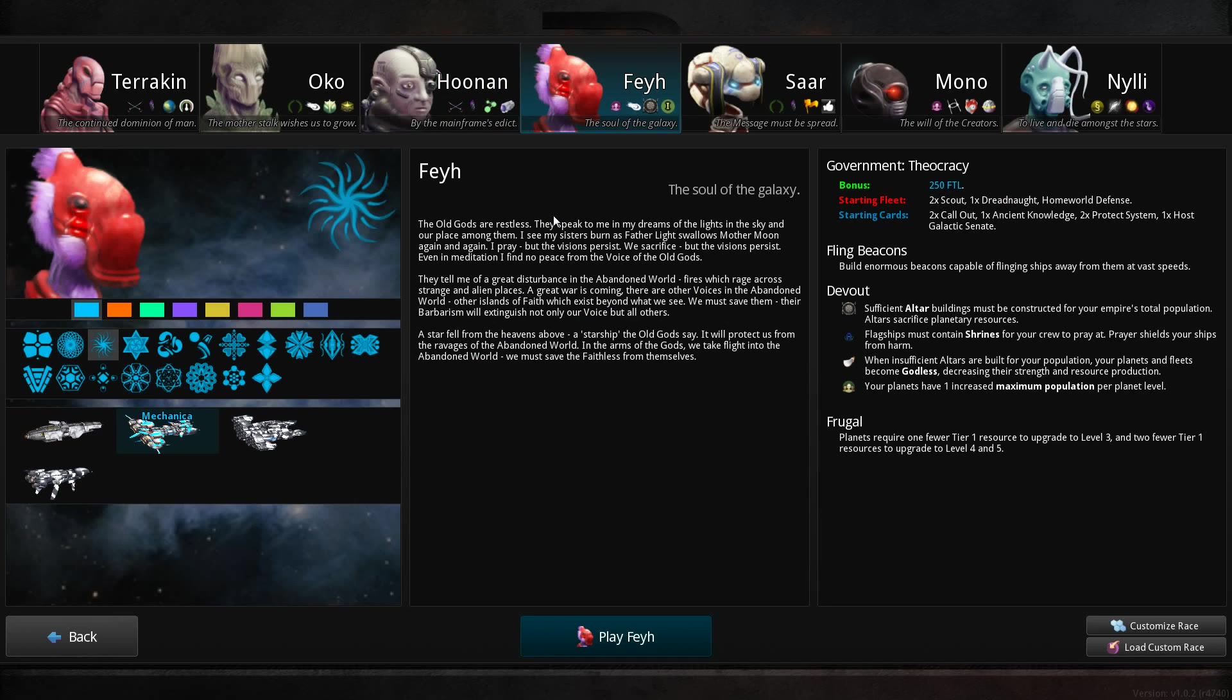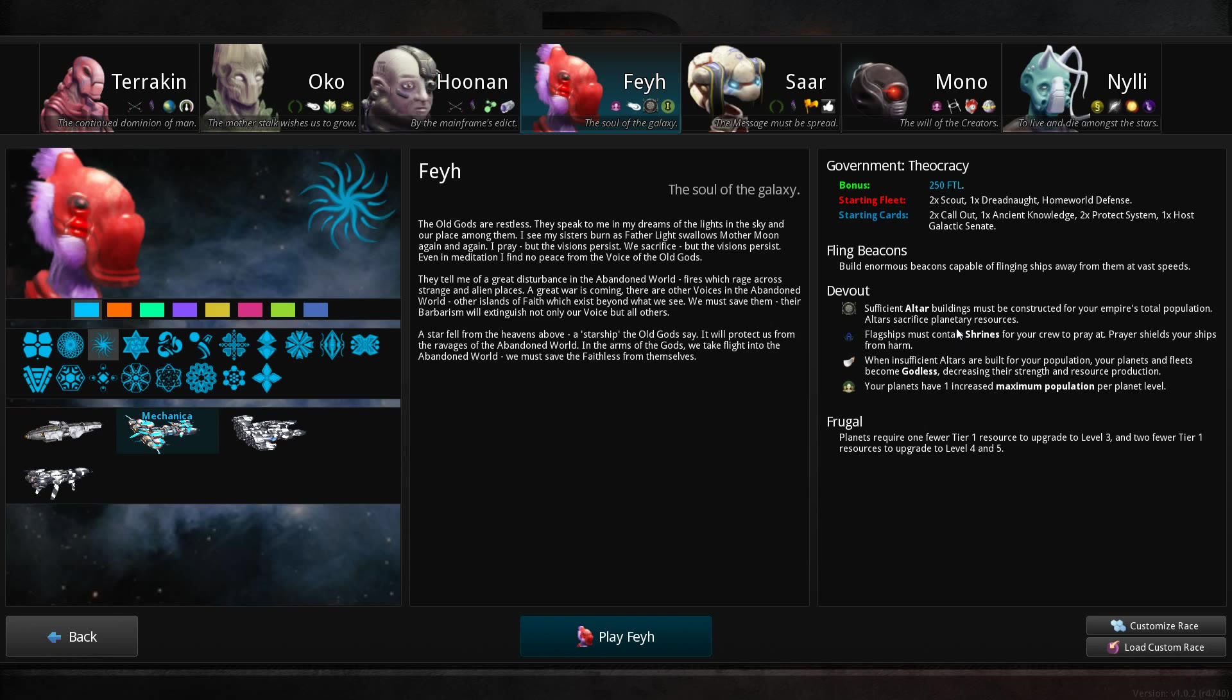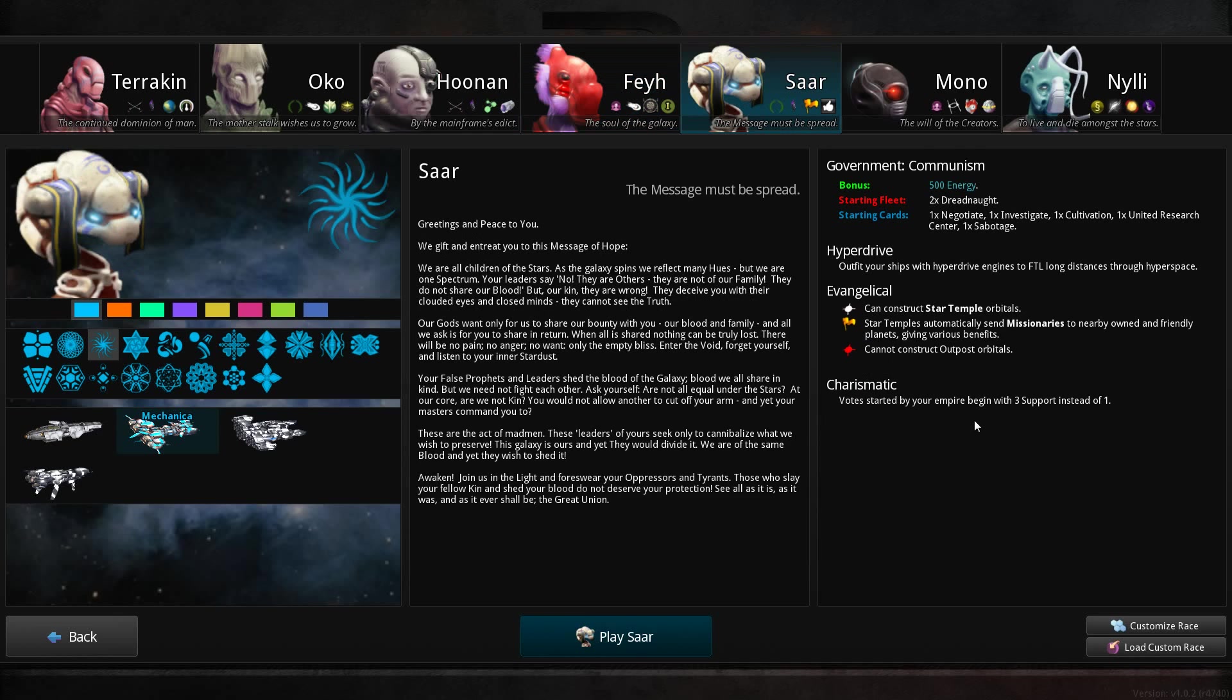The Fae have shrines, which are massive shield generators. They have to sacrifice planetary resources, which seems a bit odd. The Star Temple sends out missionaries for various benefits. I have no idea what that even entails.